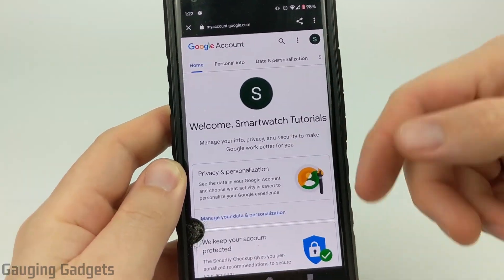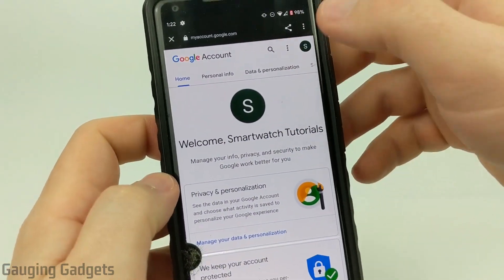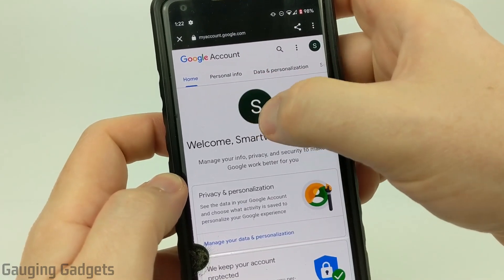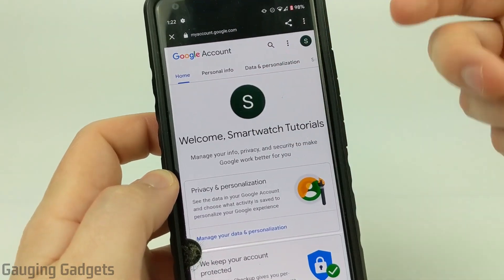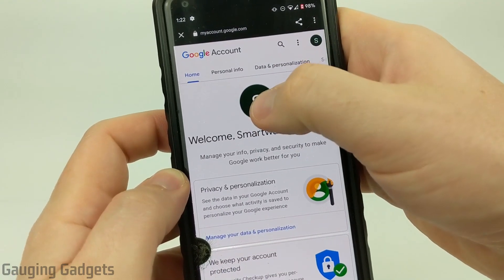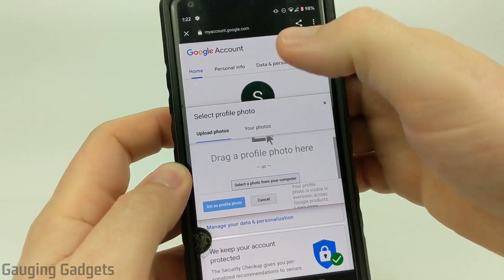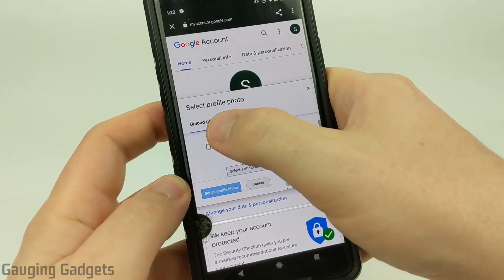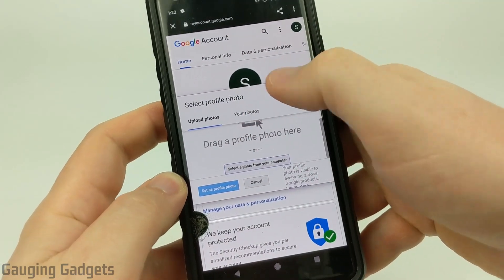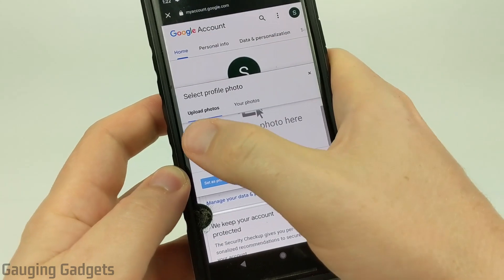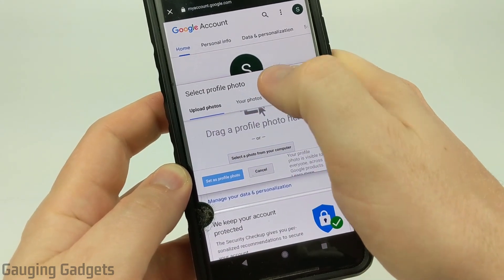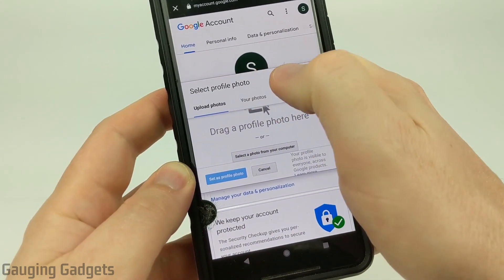It's going to load Google. You'll see your channel icon right here — I don't have one uploaded yet, so it's just going to be an 'S'. Go ahead and select that. It'll open up a 'Select profile photo' option, and from there we can either upload a new image or go through images that you've uploaded in the past.